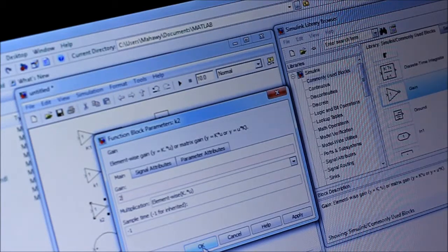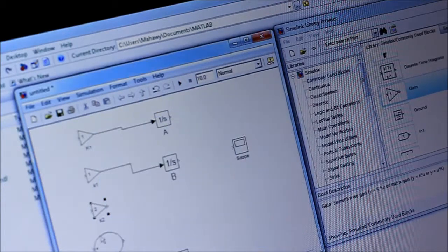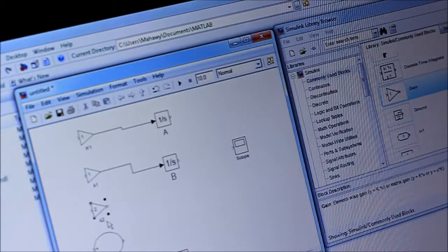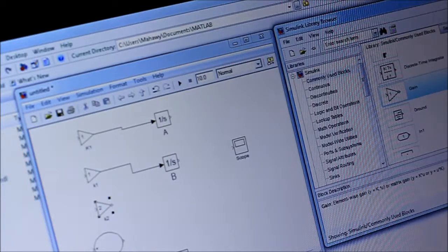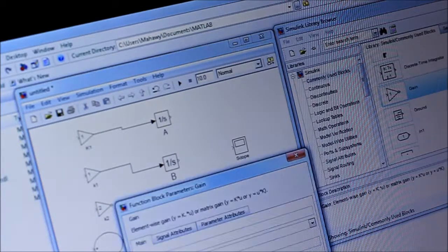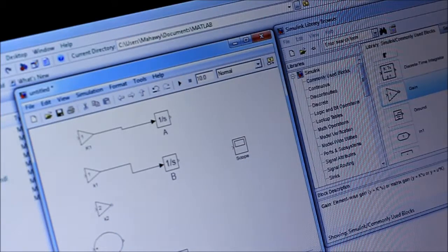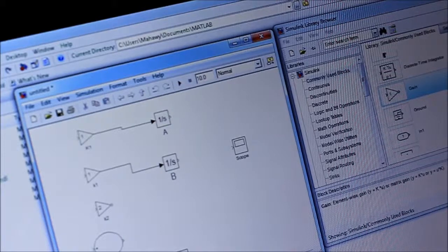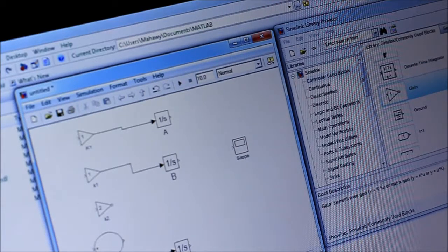We assume an isothermal process here, because if it were non-isothermal K would be a function of temperature. We assume isothermal to keep K constant and make the problem easier. The initial condition for K2 is two. Now we will connect all the blocks together.